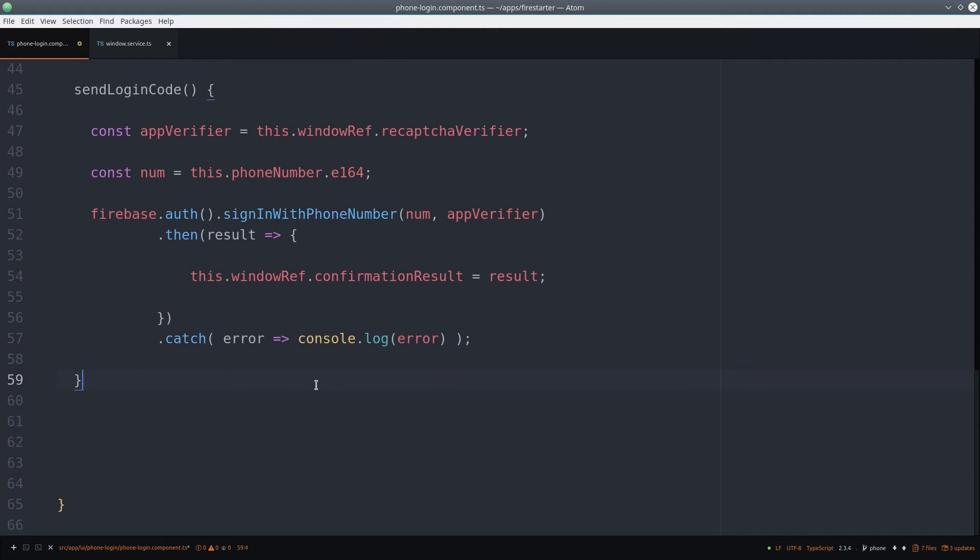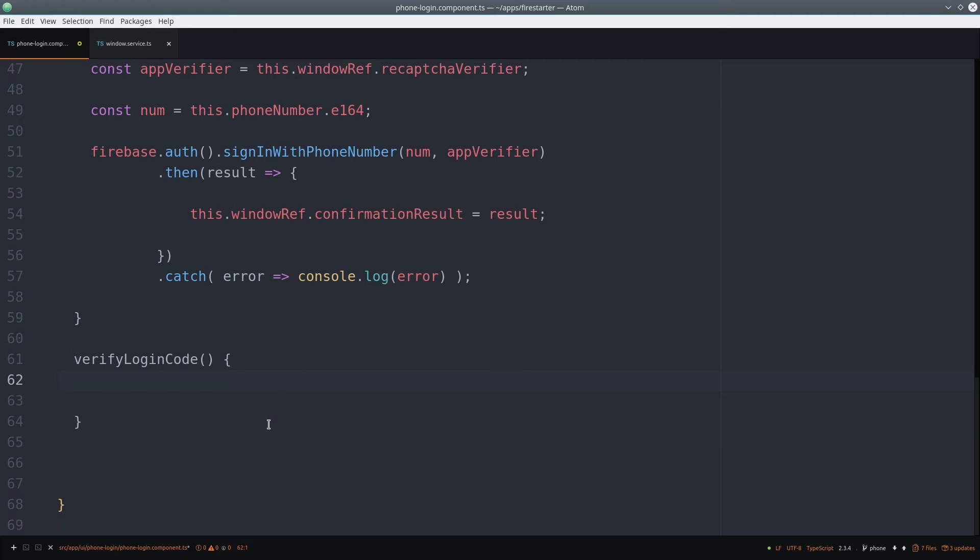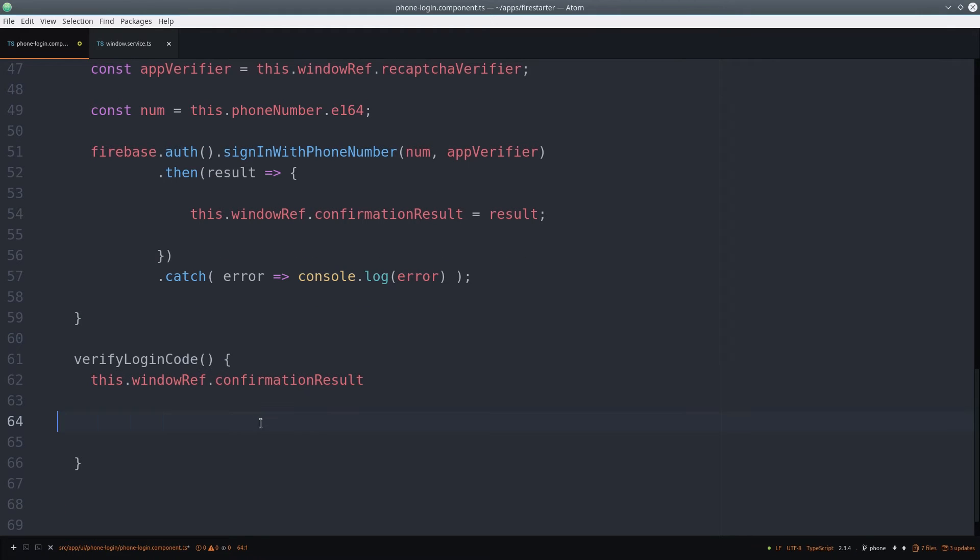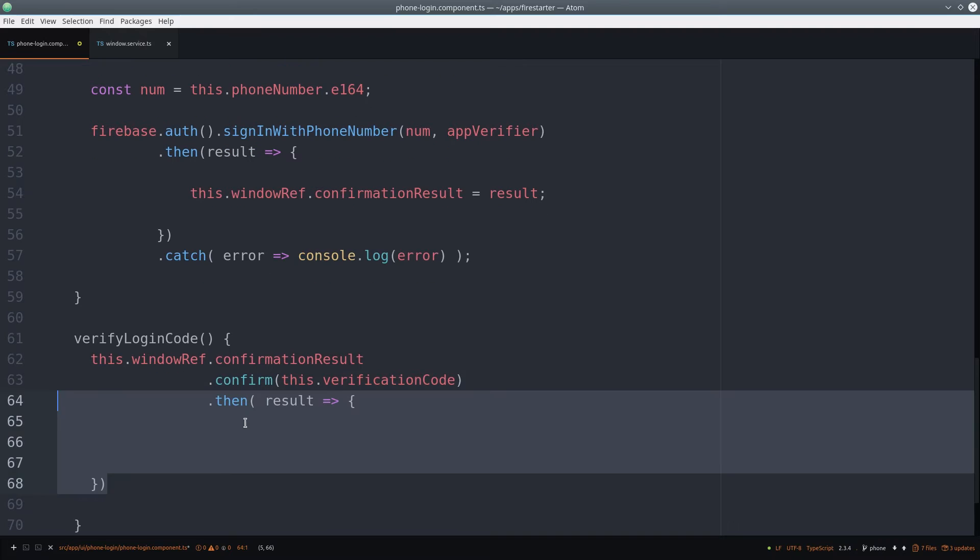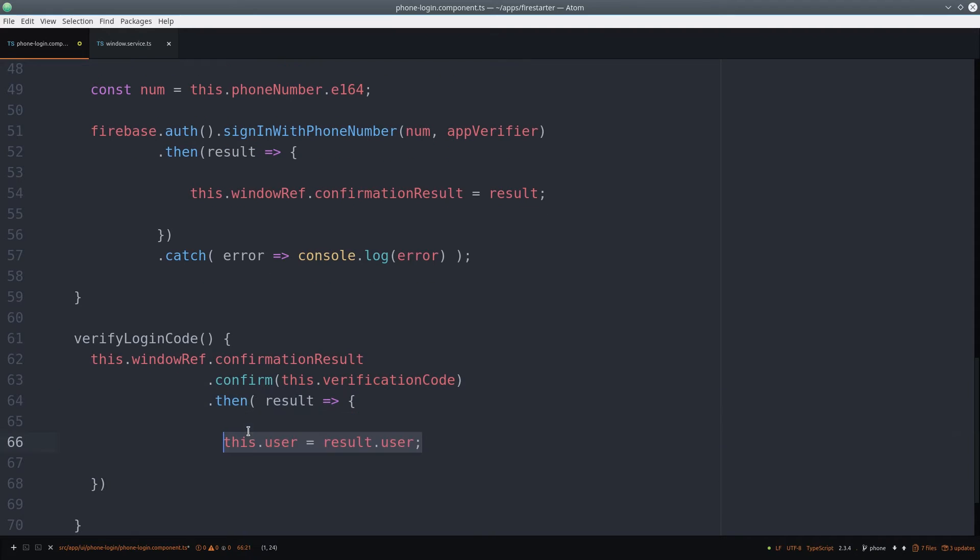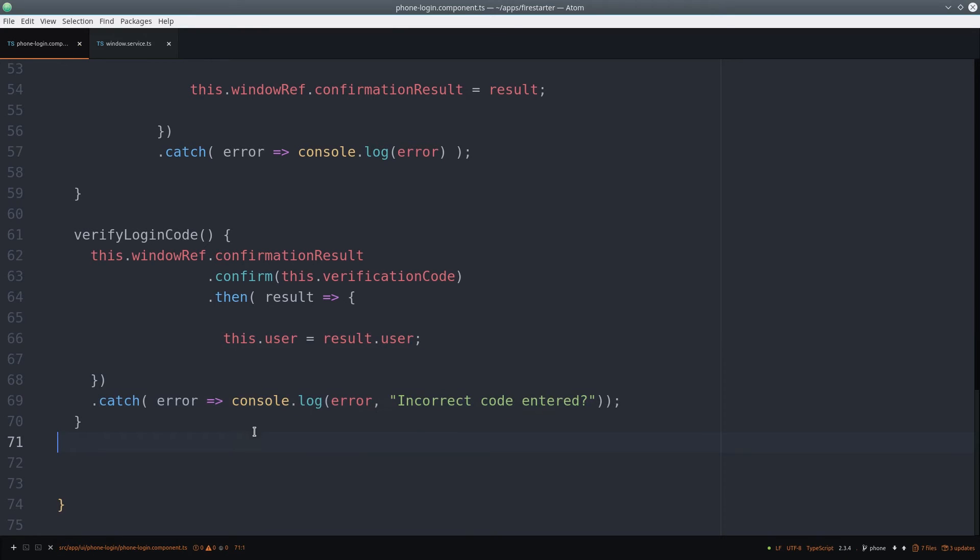If we get a successful confirmation, we want to show the user another form where they can enter the verification code. The final step is to confirm this verification code is correct, and that will update the auth state in Firebase. We also catch errors at this point, which would usually be due to an incorrect code being entered.